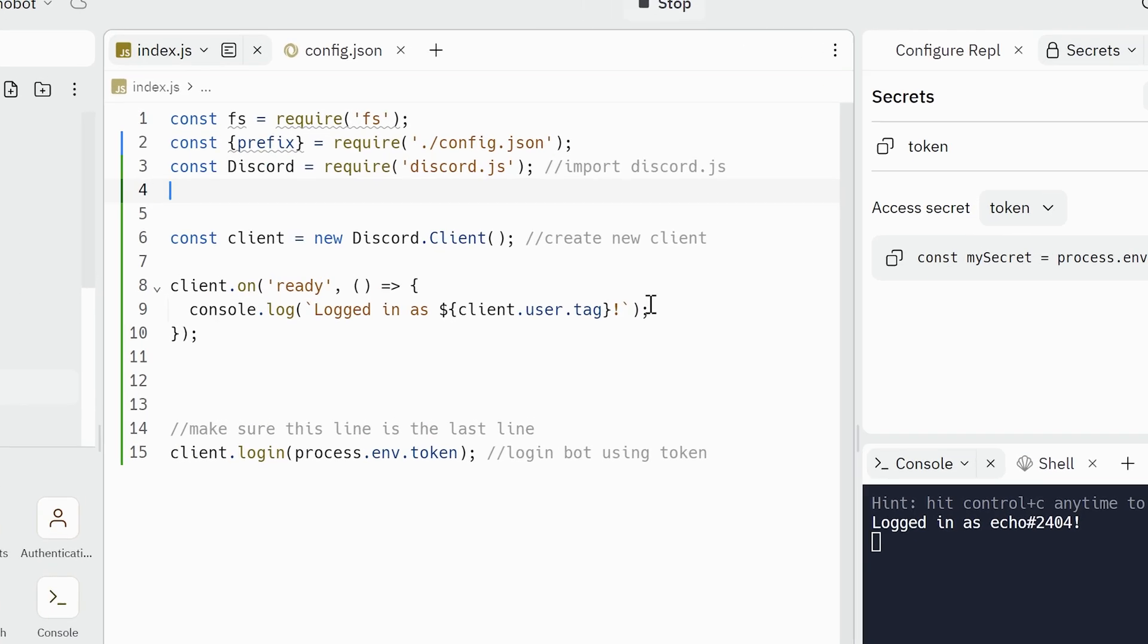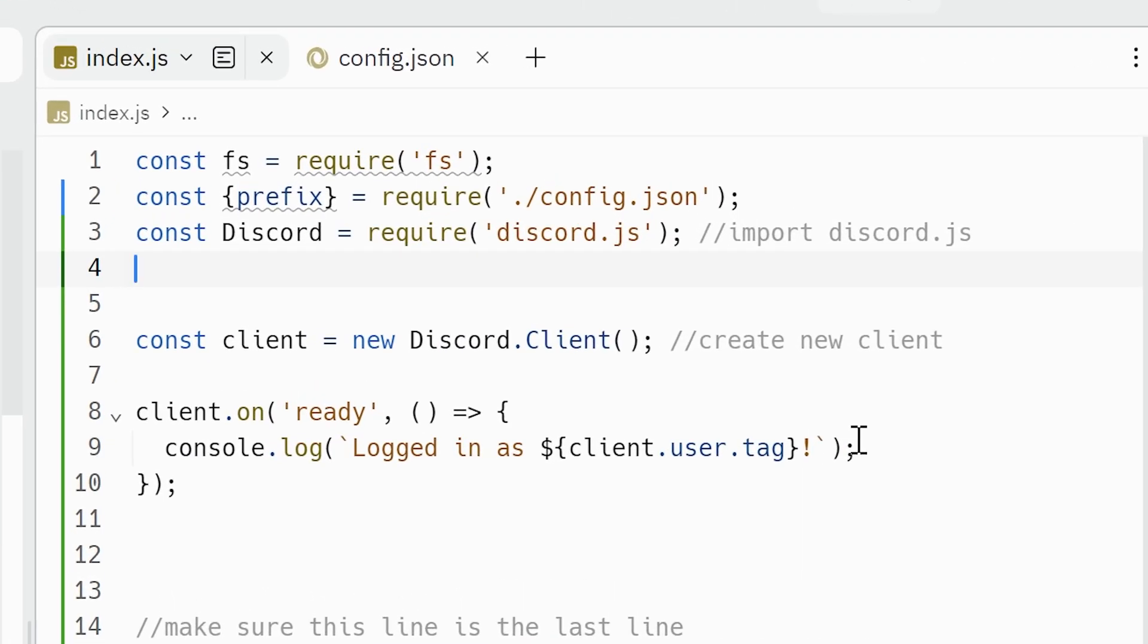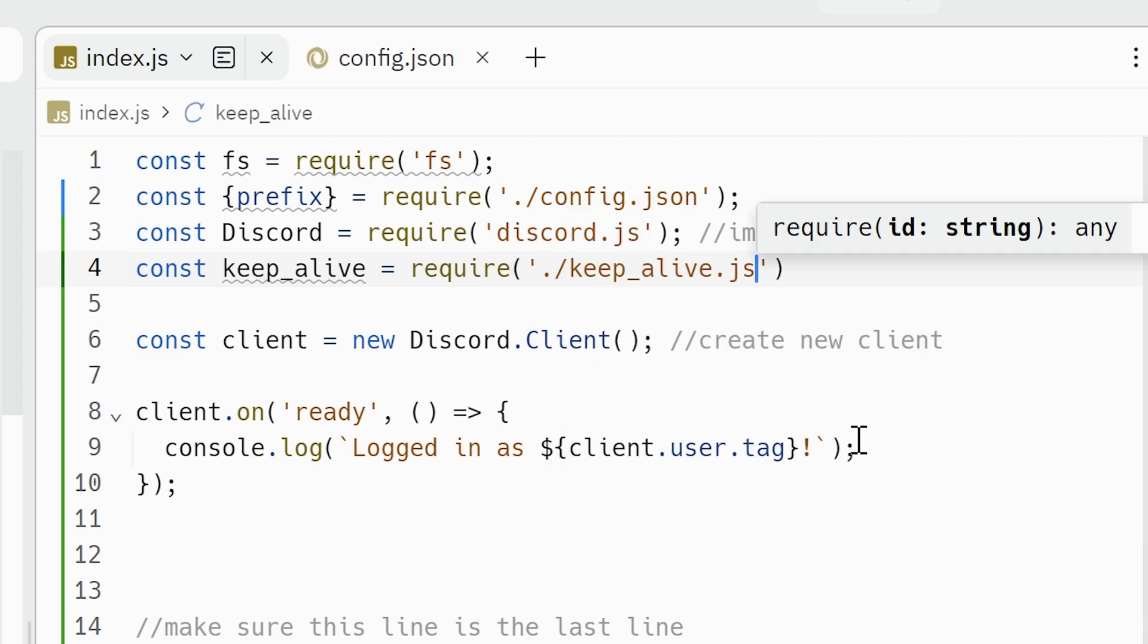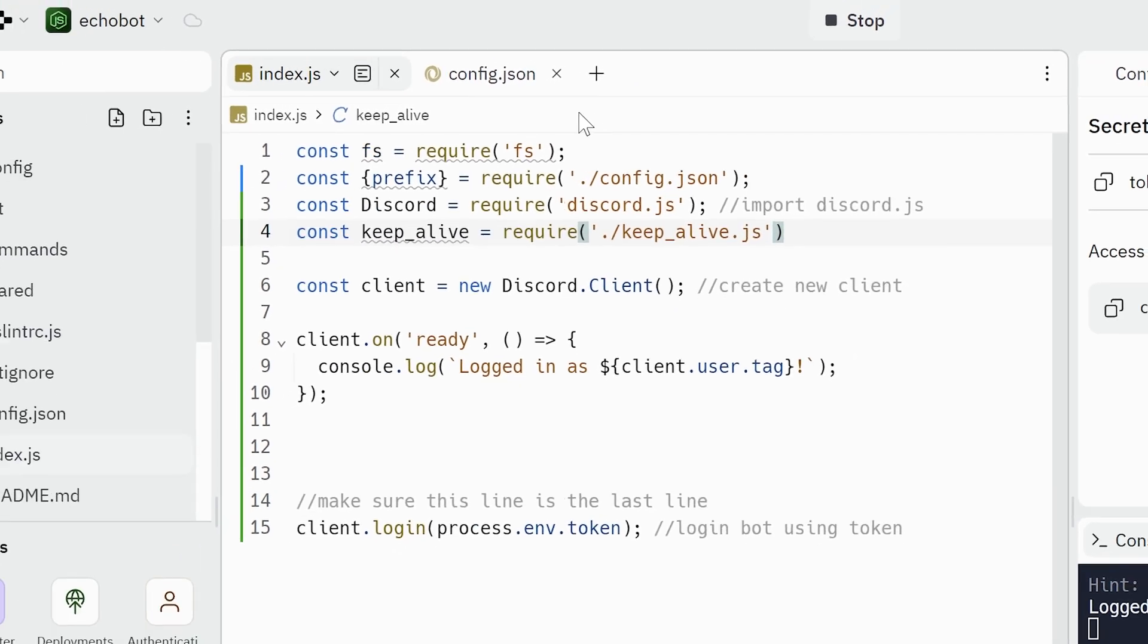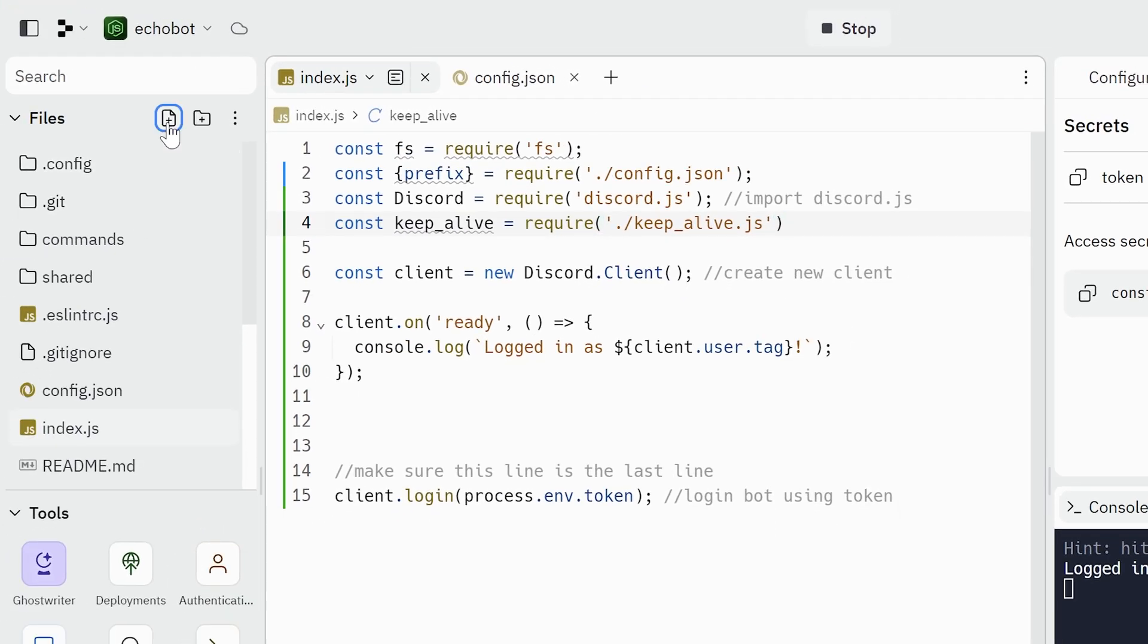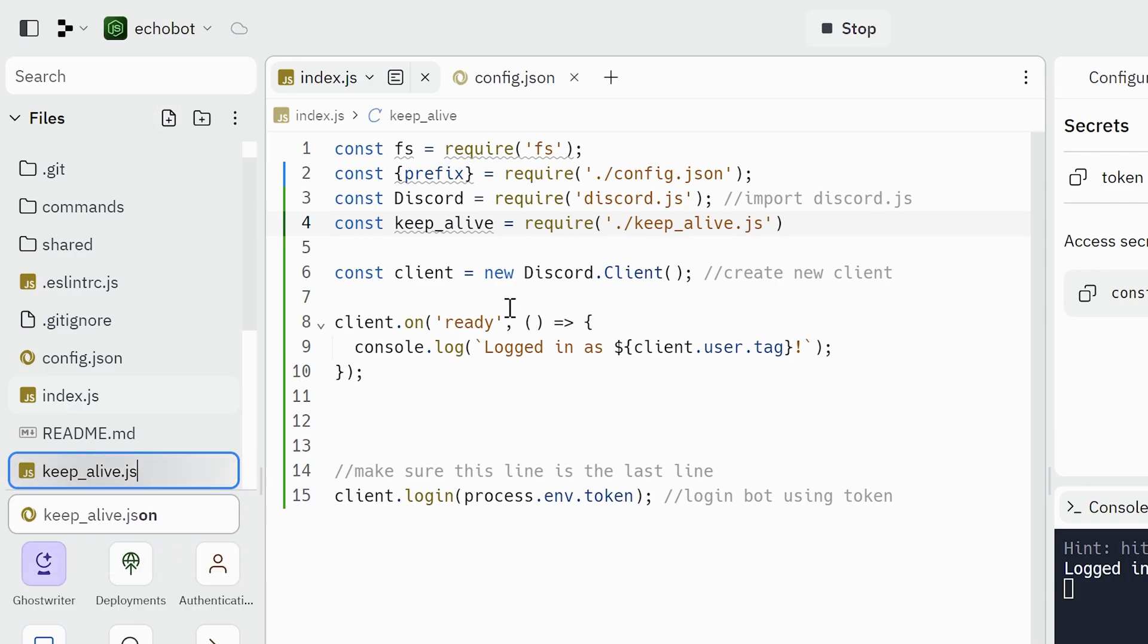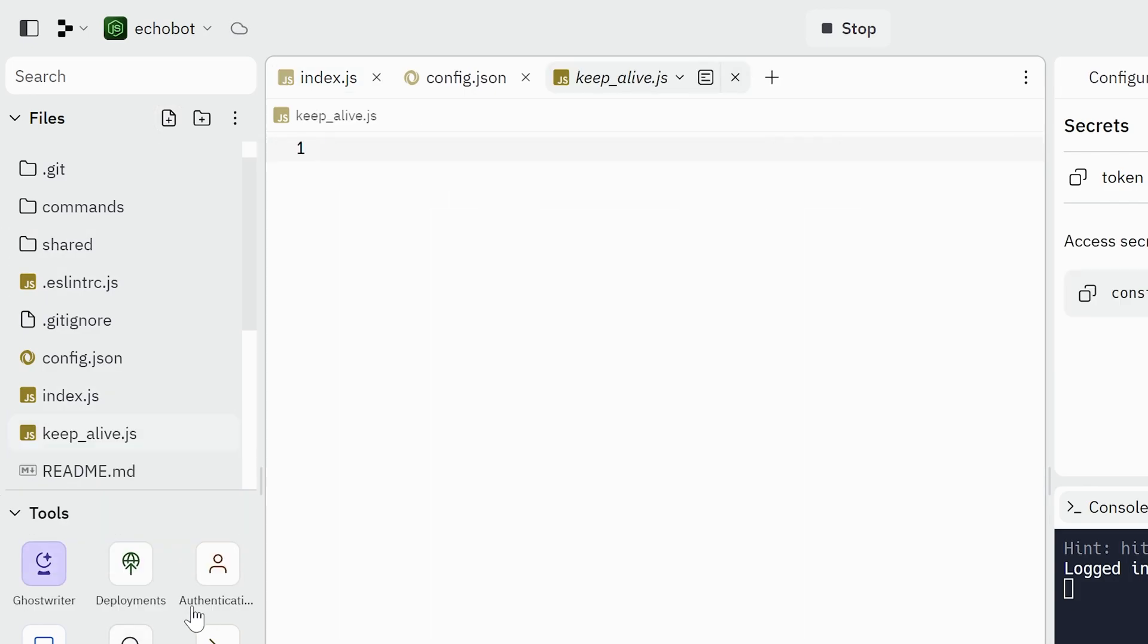In the main file you have to add a new importing. Enter const keep_alive equals require, and in the brackets enter path to the script you will make after this. Then make a new file. If you have Node.js script make a JavaScript file extension. Name it keep_alive.js.